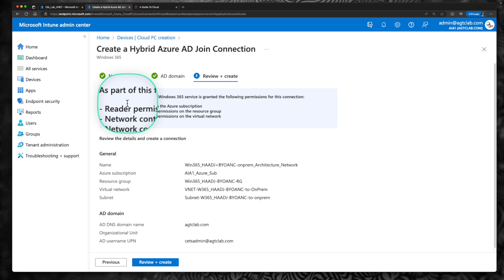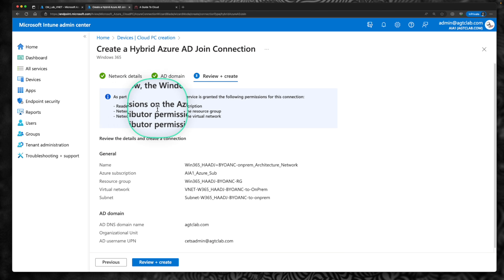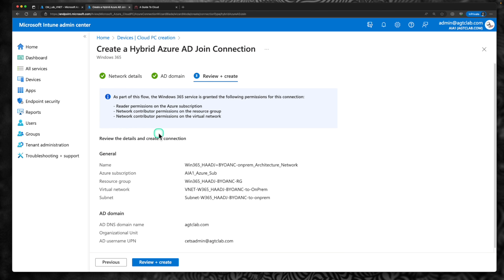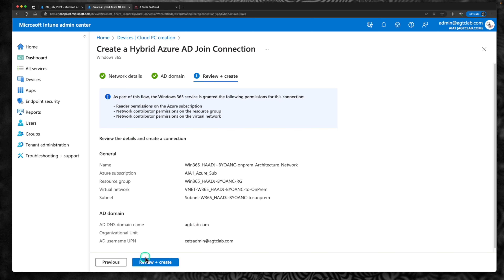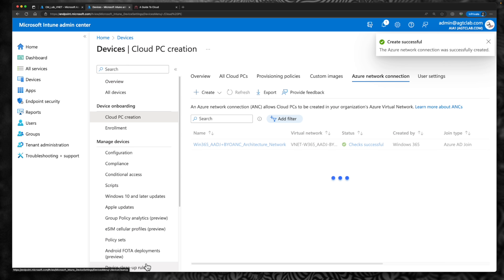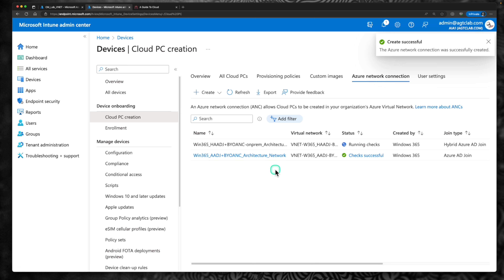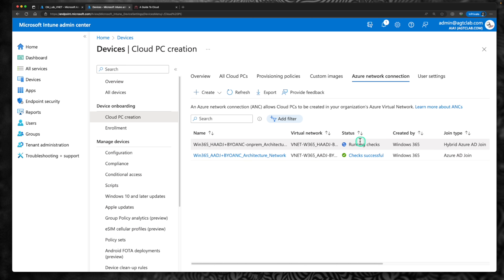You need to have access to these resources first before proceeding further. If you don't have the right permissions within your Azure subscription, you will not be able to perform this task. Click on review and create. This will take up to 20 to 30 minutes to complete, as it checks network connectivity and verifies it has the right access within your domain controller.